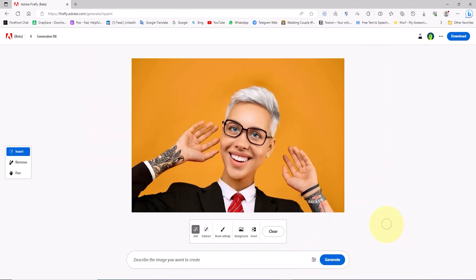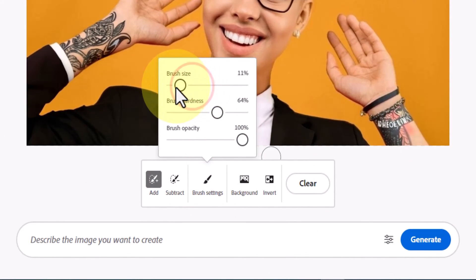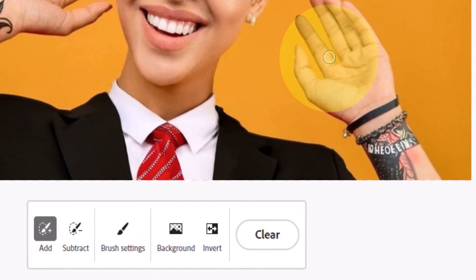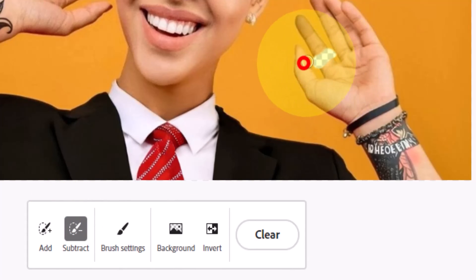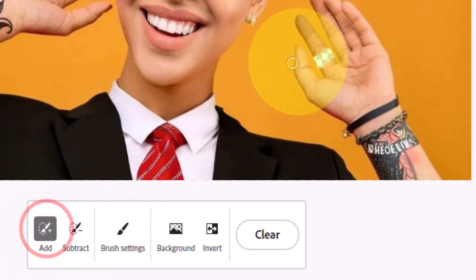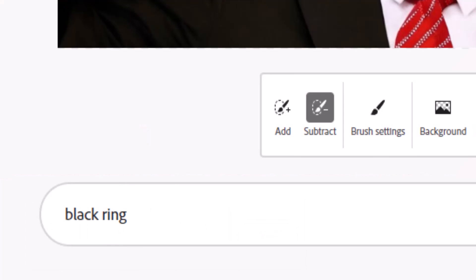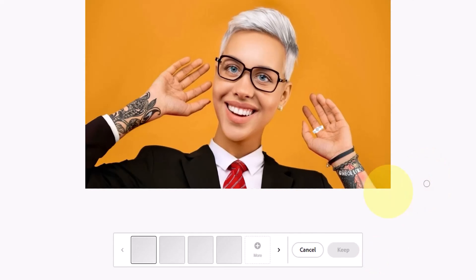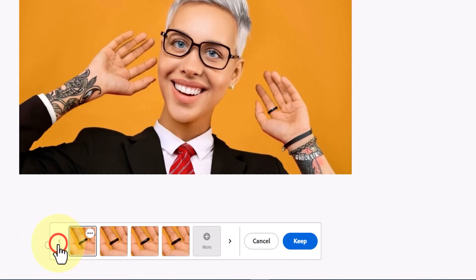I'm about to use generative fill to add a ring to a finger. In the brush settings section, I adjust the size and feather of the brush to match the finger's size. I select the finger and the area where the ring will be placed and cover it with the brush. The subtract option lets us exclude certain areas from the selection, and the add option lets us expand selected areas. In the text box, I input the type and color of the ring as a prompt and click the generate button. The ring images are generated, I review them, select one, and use the keep option to finalize and apply it.